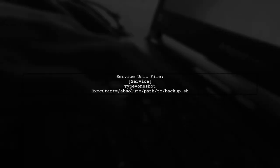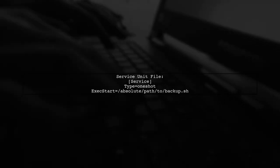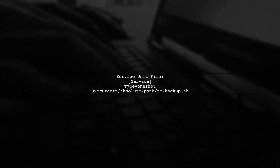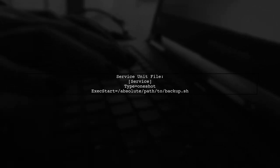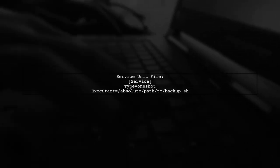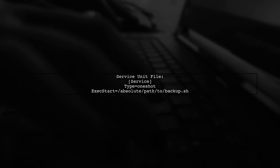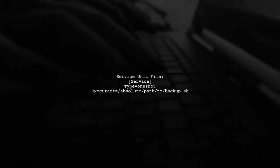Now, let's check the service unit file. Make sure the exec start line points to the correct path of your script. It should be the absolute path.